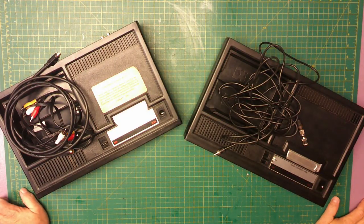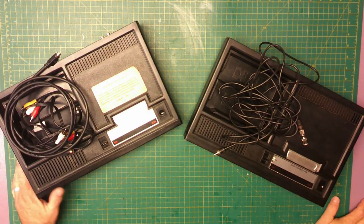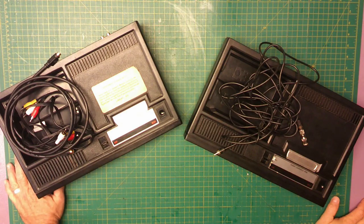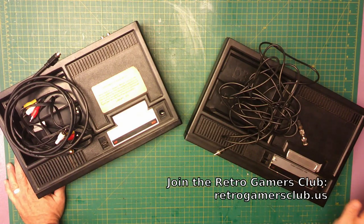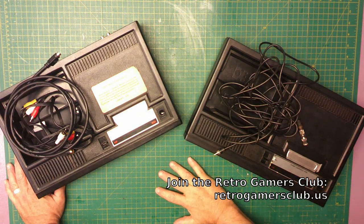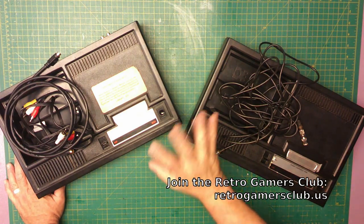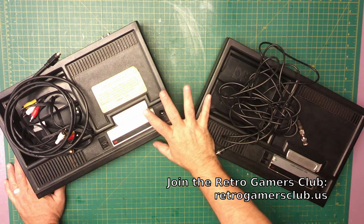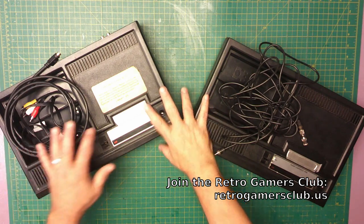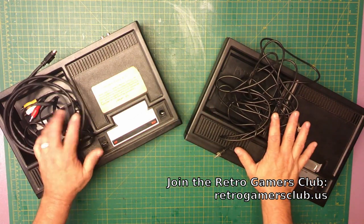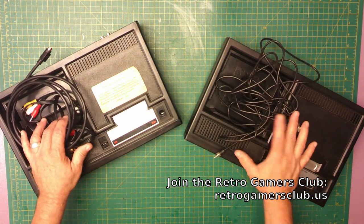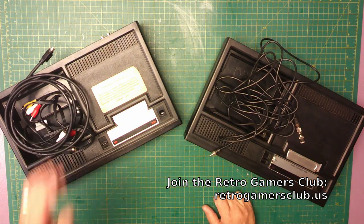Hi everybody. A few days ago a Retro Gamers Club member stopped by our office and he dropped off some things to have us look at.